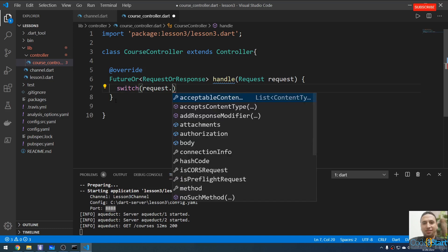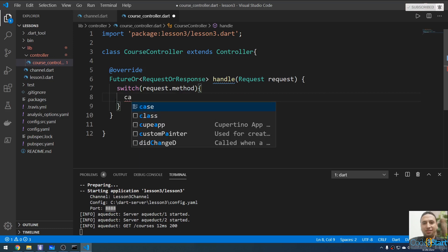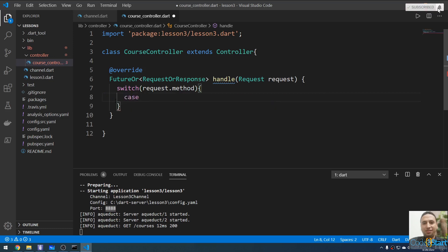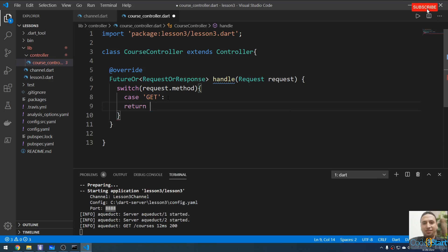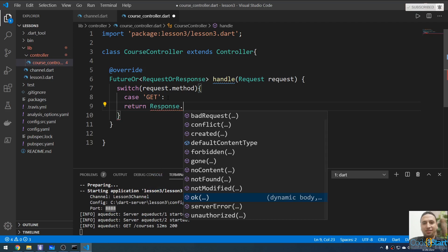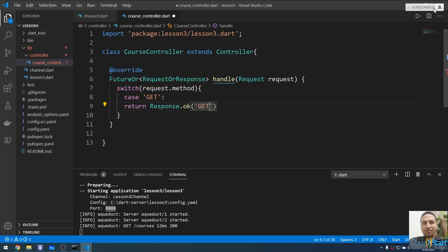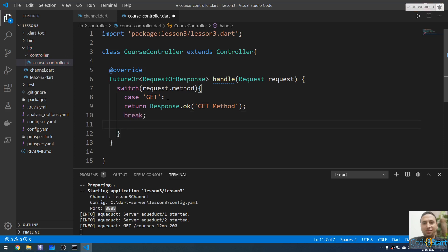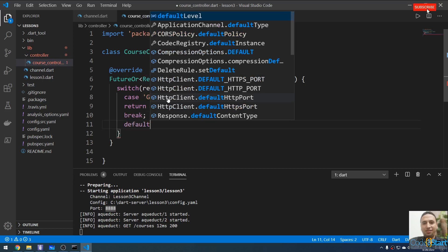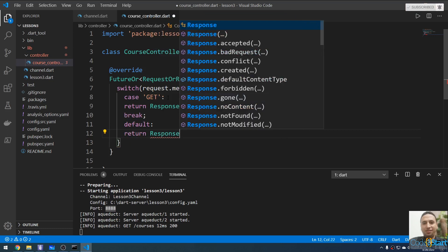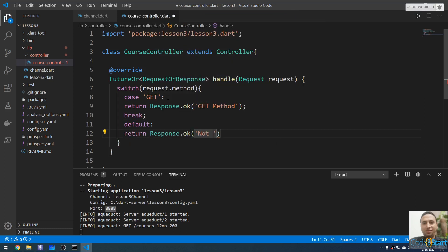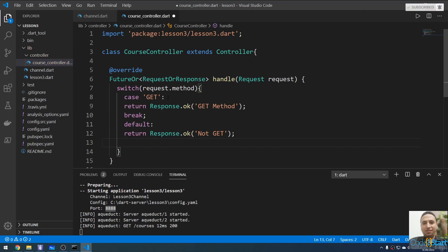Inside the handle method, I can make a switch on 'request.method'. For the case 'GET', I'll return 'Response.ok()' with the body 'get method'. Add a break, then a default case returning 'Response.ok()' with body 'not get'. After this, I'll use Postman or another HTTP client instead of just the browser.